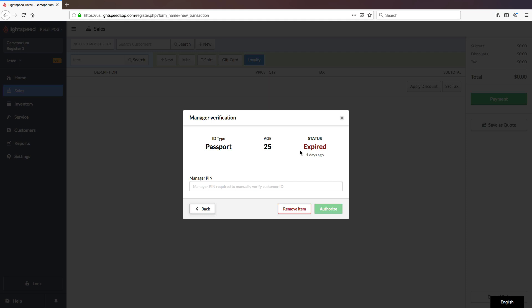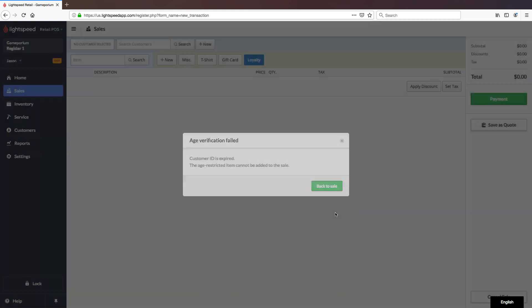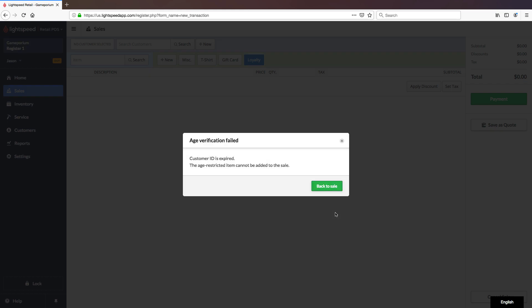In order to complete a Manager Verification, the Manager will need to enter in their PIN, but you can notice even with the Manager PIN entered, because the identification is expired, it will not allow you to authorize the transaction.